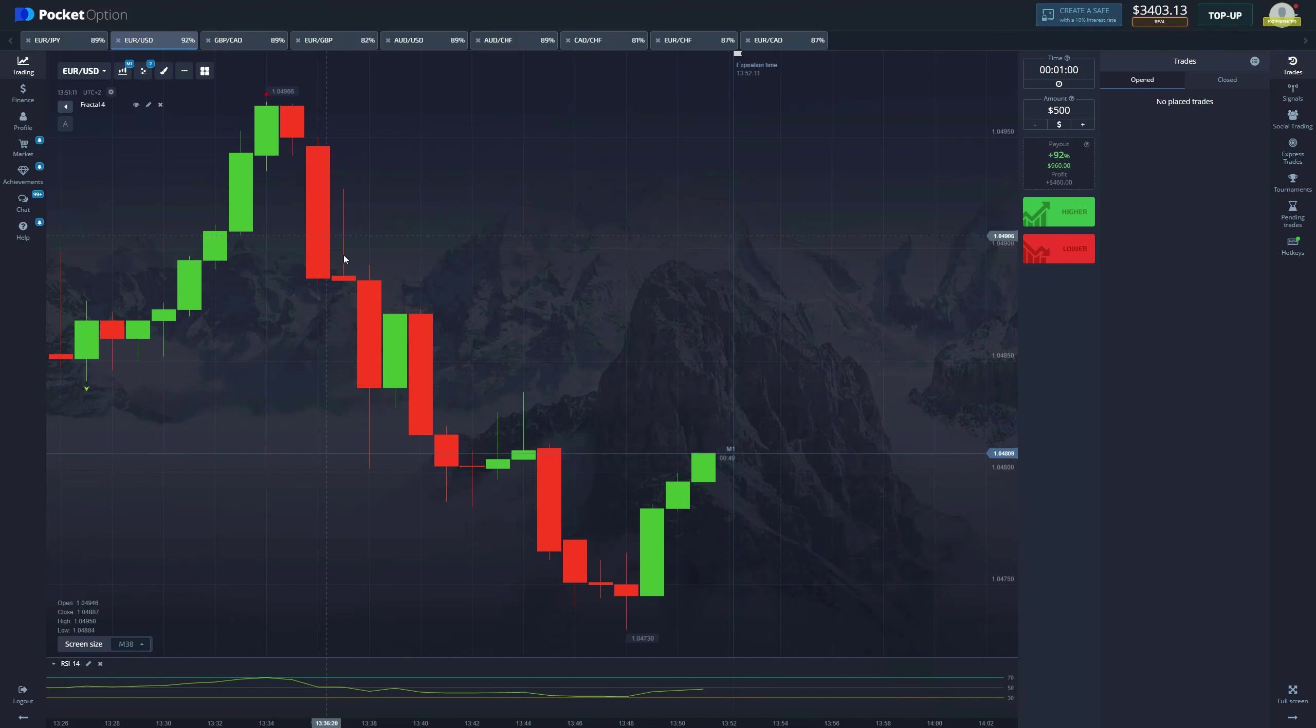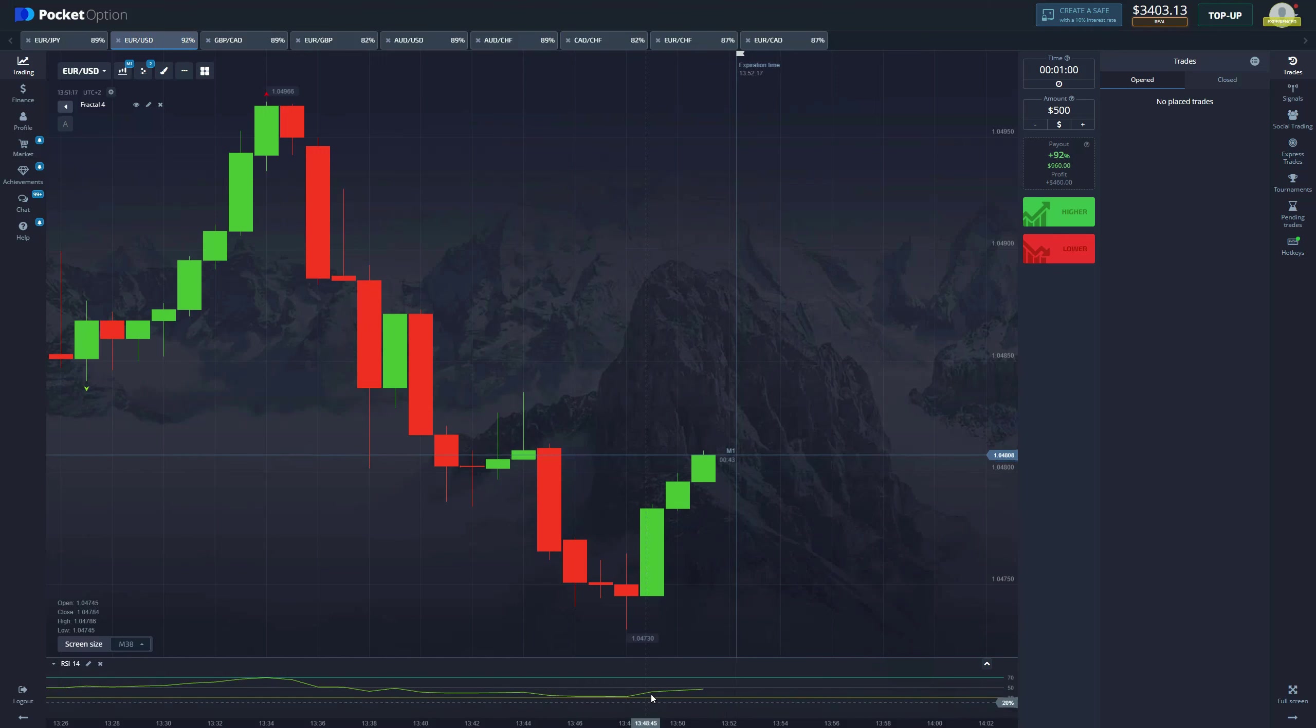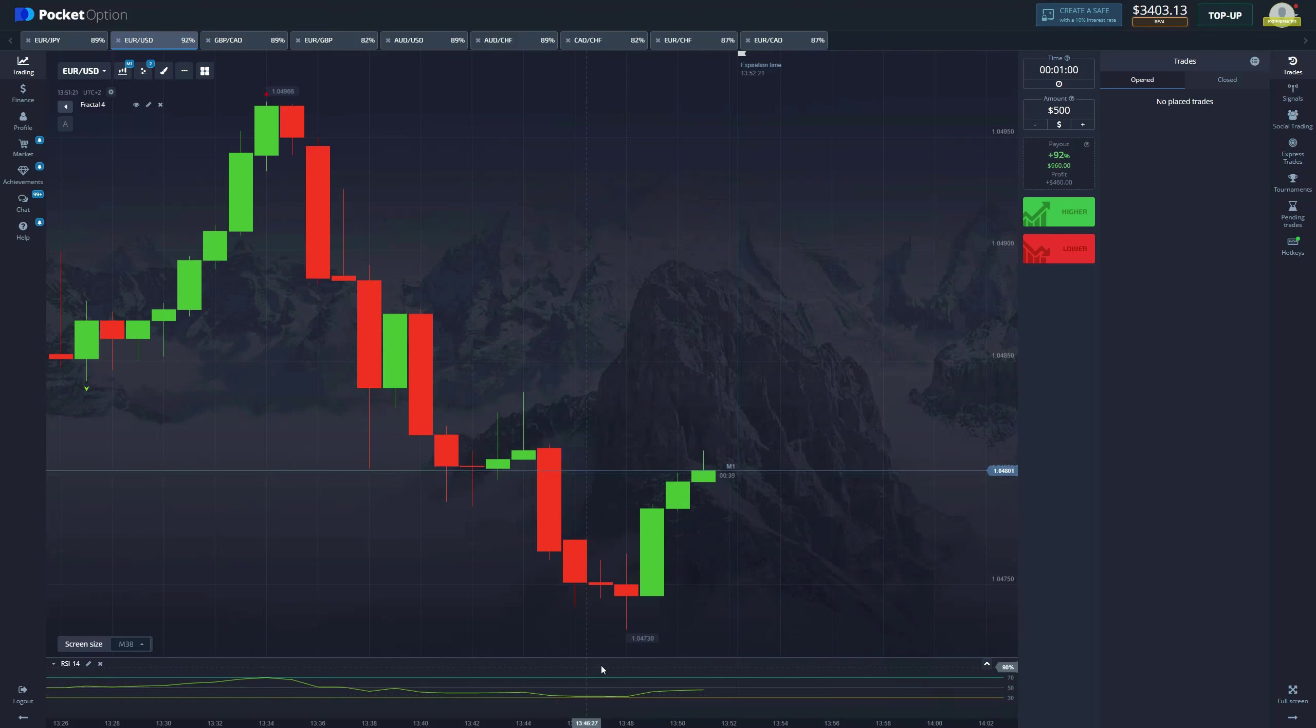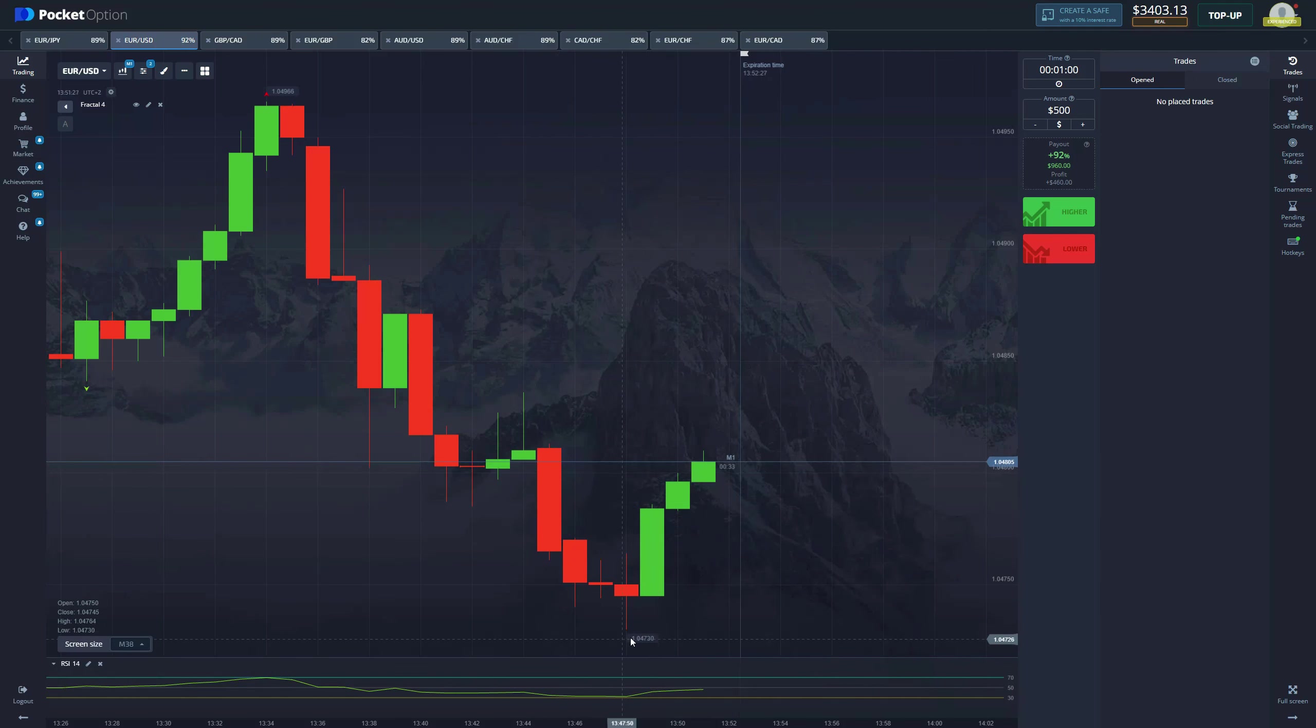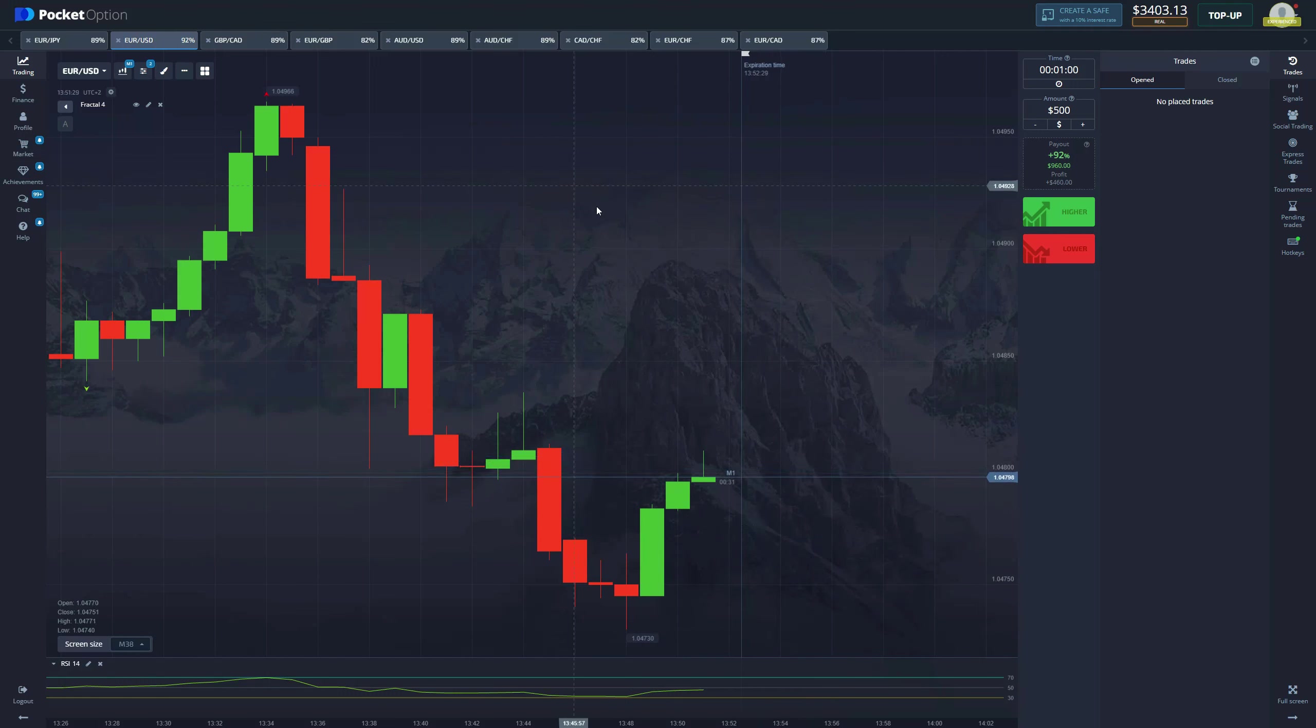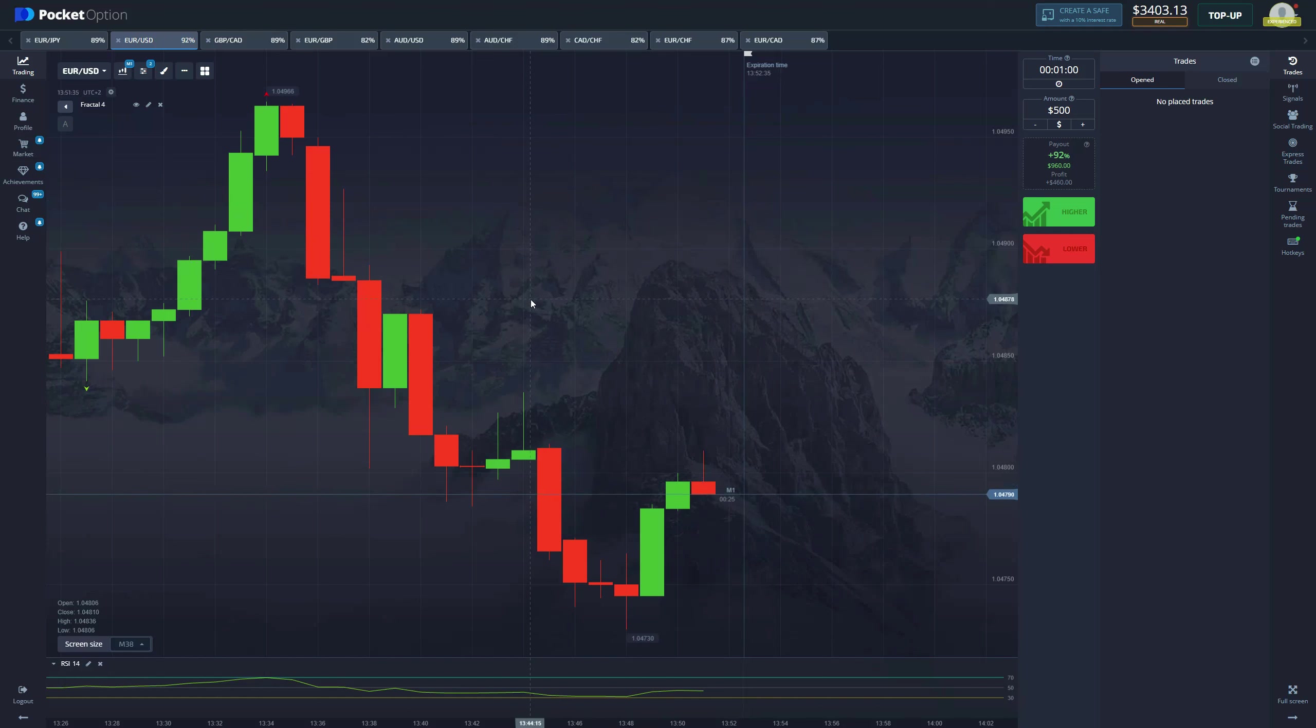This is basically how you trade with the strategy: you are waiting for the asset to hit the lower band of RSI, which is an oversold condition, or if you're taking a short position you're waiting for the price to reach the overbought condition. Then you're waiting for the fractal to print the according signal, so if it's sell you're going to get a red fractal, if it's buy it's going to be a green fractal. Pretty easy, that is all you do.